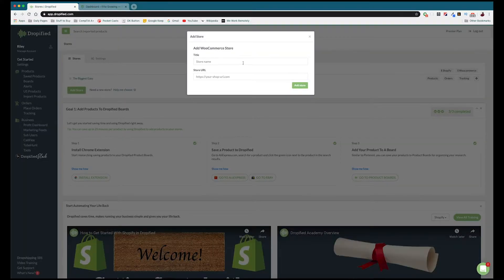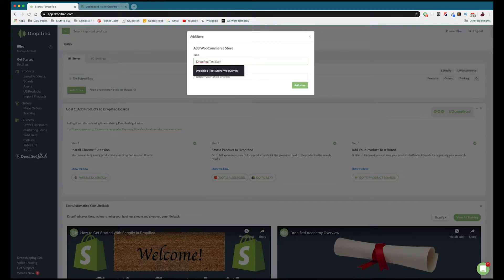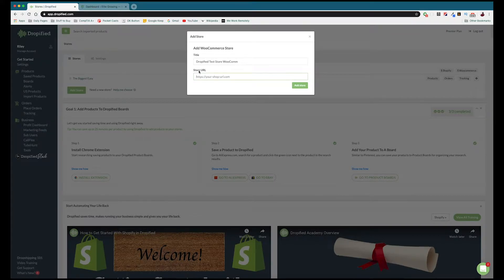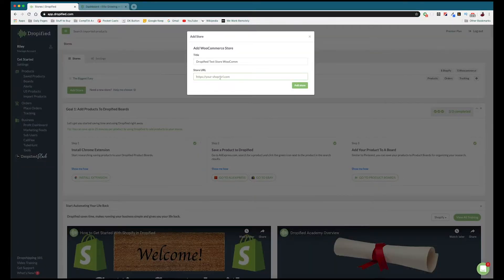Back in Dropified, we're going to name our store — I'll call it 'Dropified Test Store WooCom' — and then we copy and paste our store URL. You get your store URL by going back to the WooCommerce dashboard, copying the URL from your browser bar — HTTPS colon slash slash and your store name, mine is EliteGrowing.com — paste it in, and press Add Store.